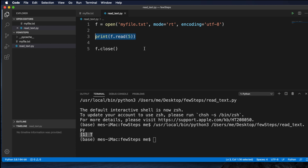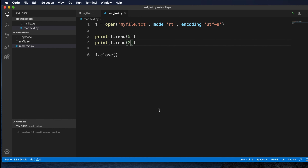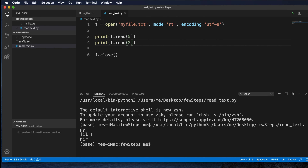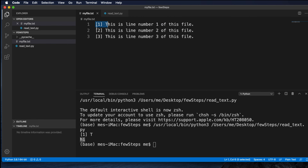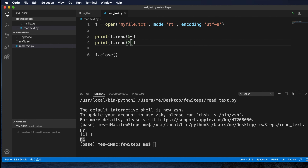If we want to read the next characters, we do the same thing again. I am copying this line, pasting it, and suppose I want to read another two characters after the first five. Let me clear the terminal and run the script again. We can see it reads the first five characters and then the next two characters — so 'hi' which is the next two characters. Using the read() method, it reads sequentially: once it reads five characters, the cursor pointer moves there.